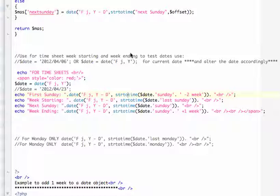Basically what it does is takes the current value of the current date and calculates the first Sunday, the week starting, the next Sunday, and the week ending. And I'll show you the example at the very end of this tutorial.